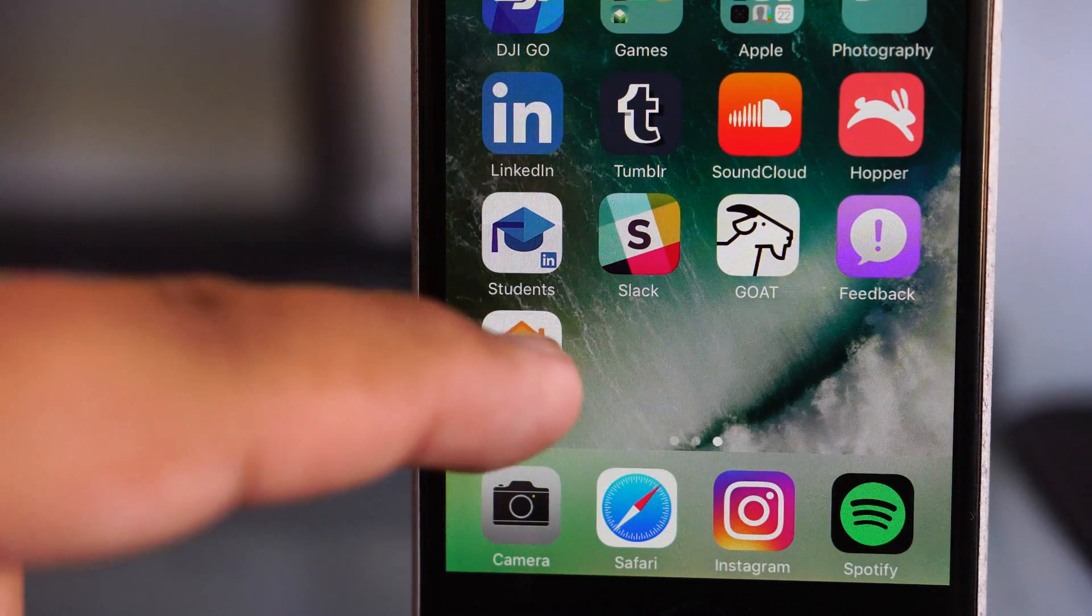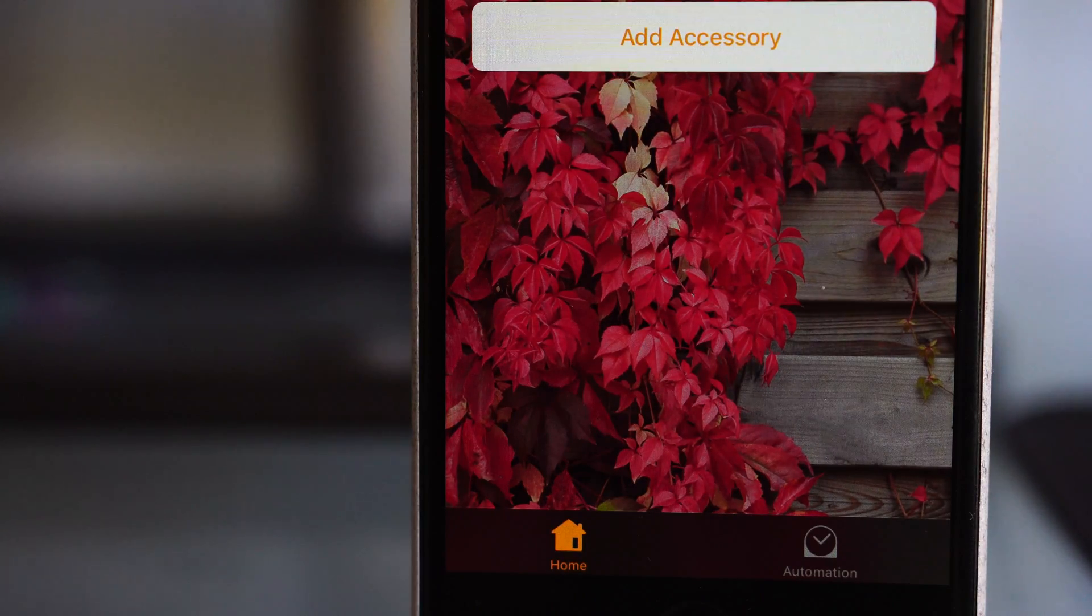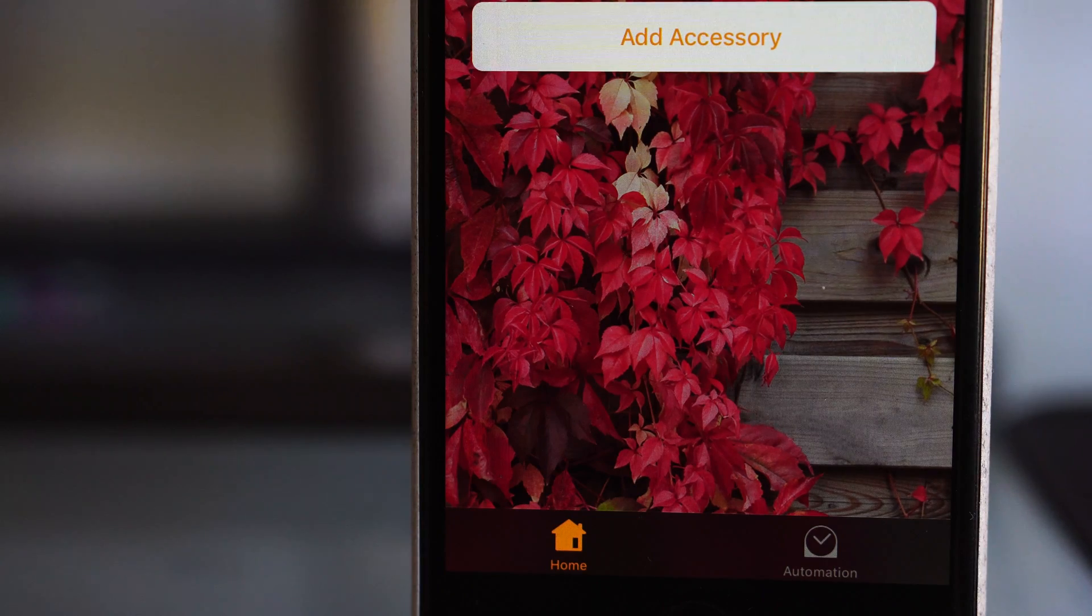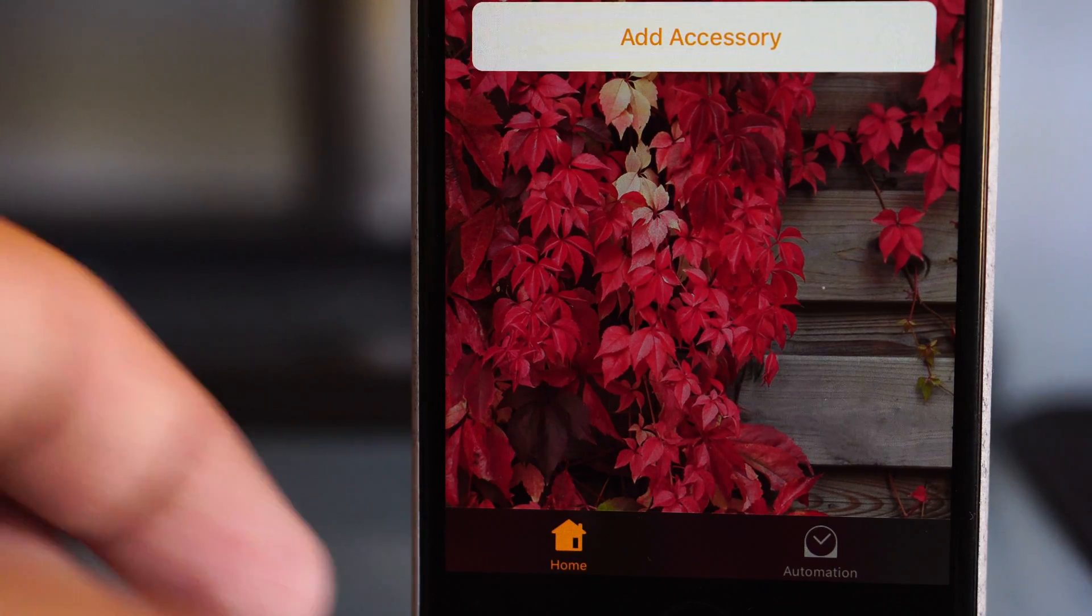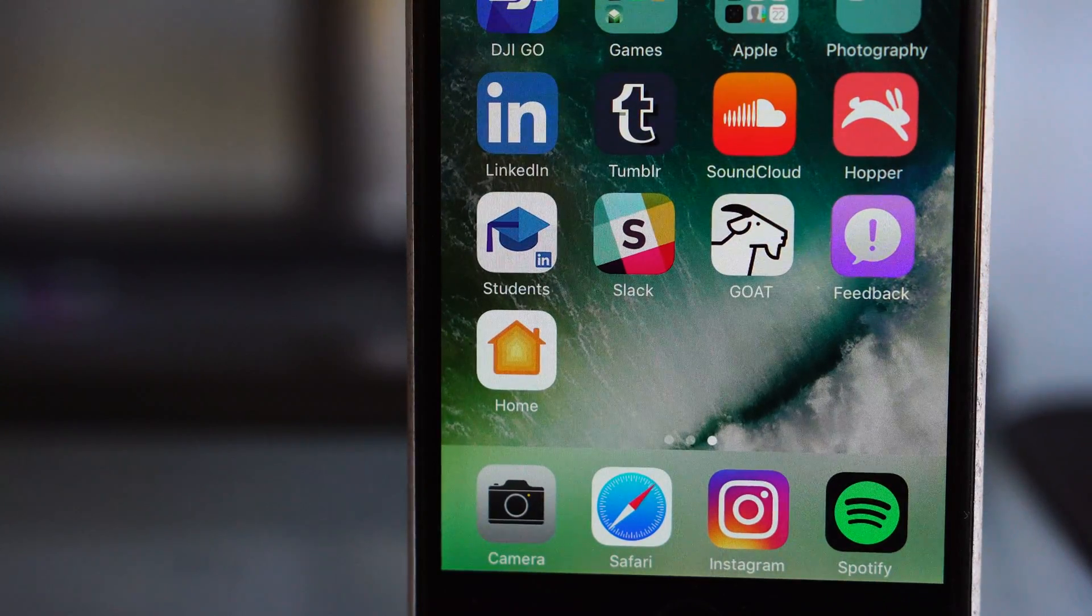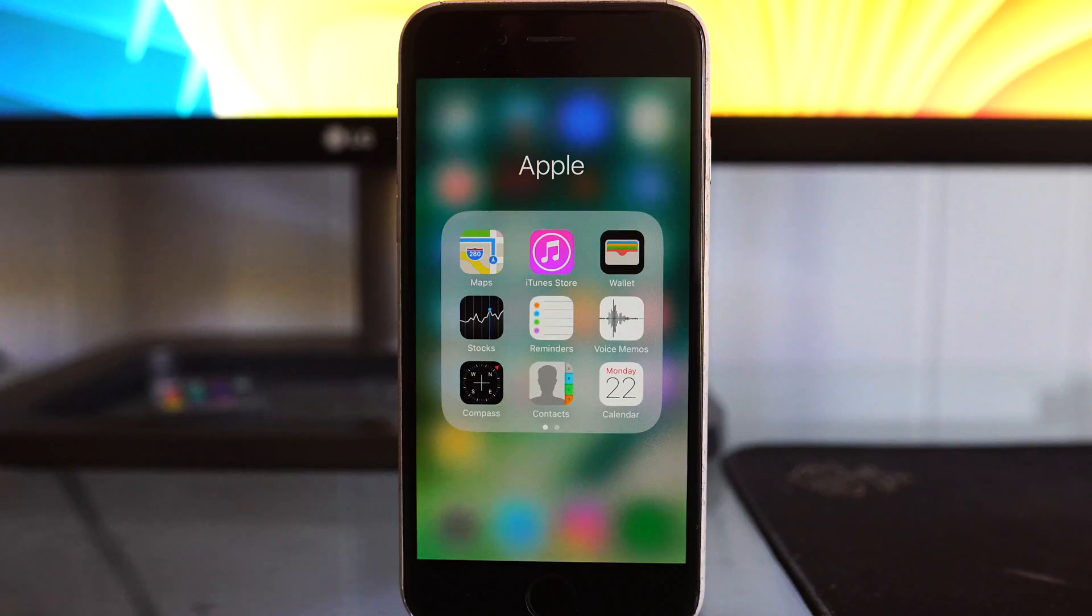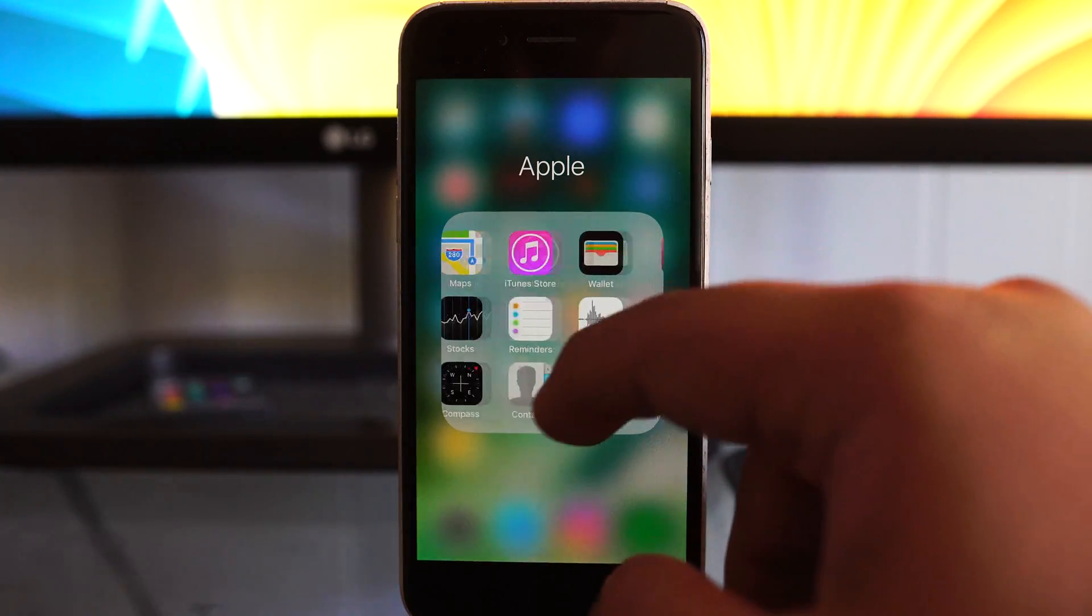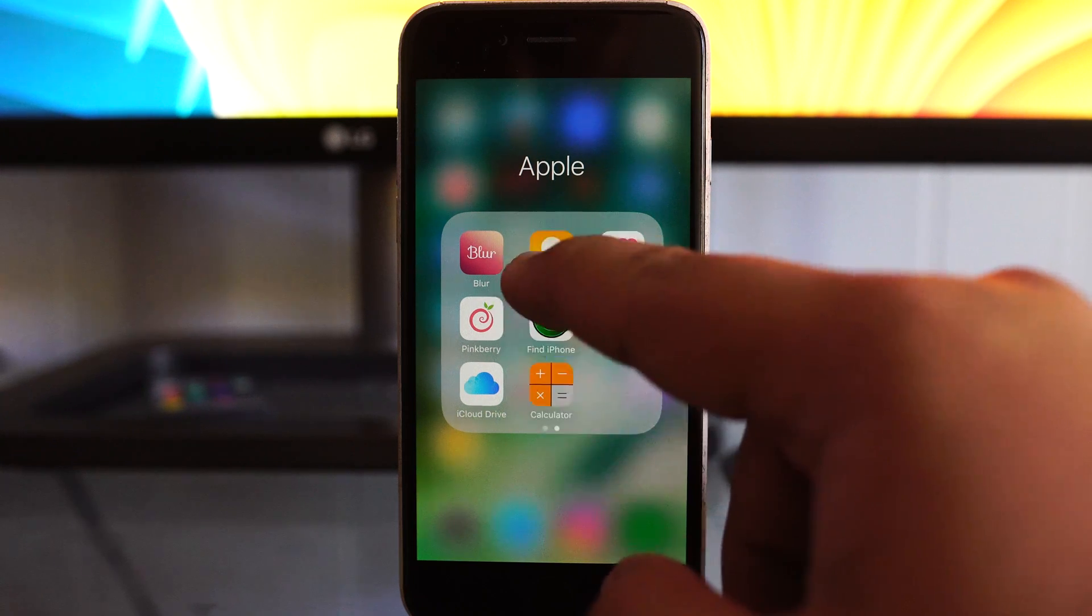We've also seen the inclusion of a HomeKit app, which basically allows you to control all of your HomeKit enabled devices. Now, I don't really have any. I use LIFX instead of Philips Hue, for example, so I can't really show you this, but basically it gives you all of your HomeKit connected devices in one application, which I guess is pretty much the best way to handle it.